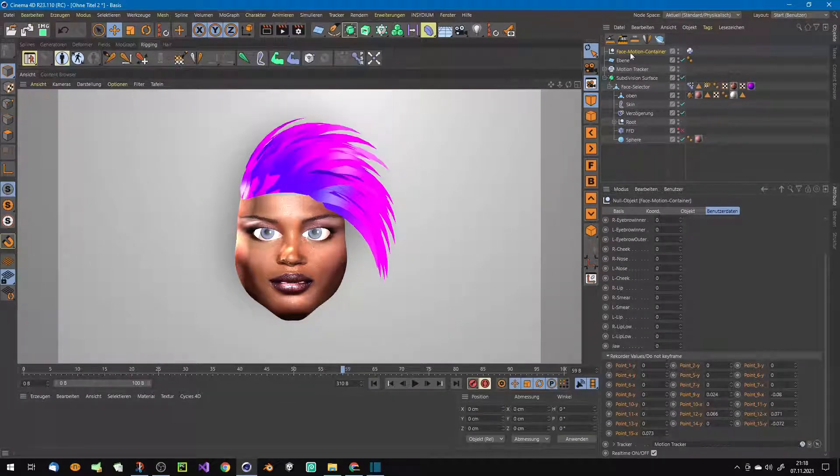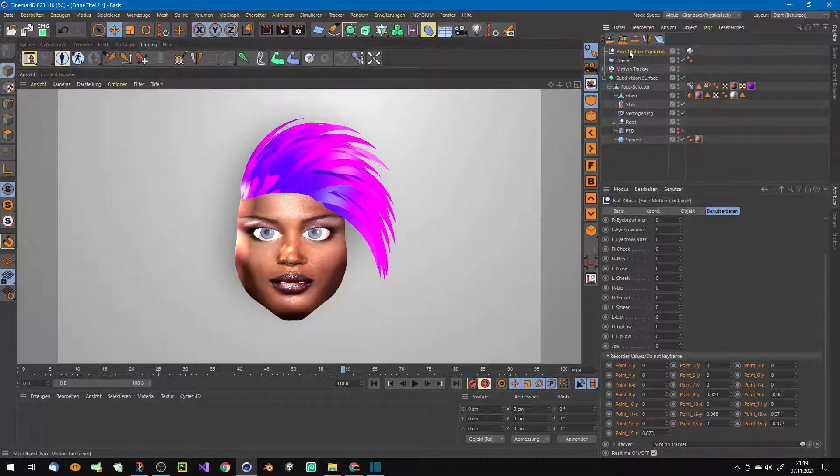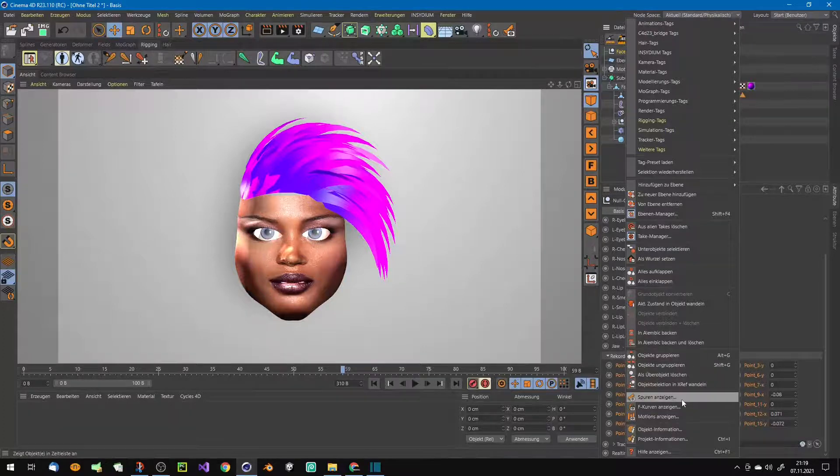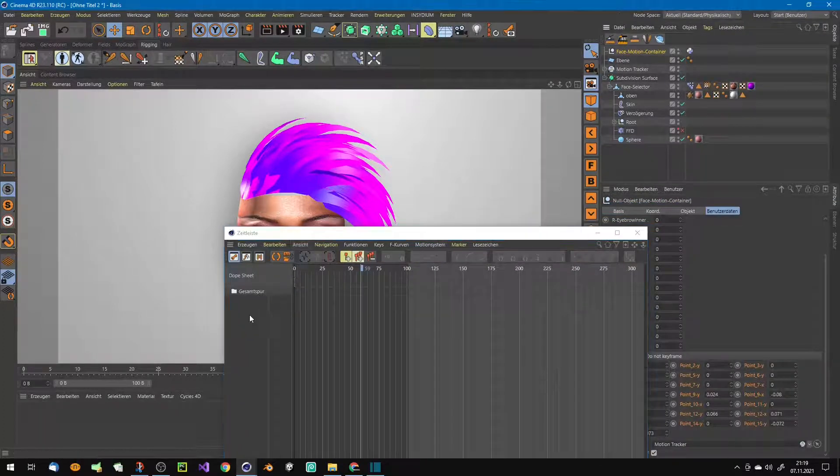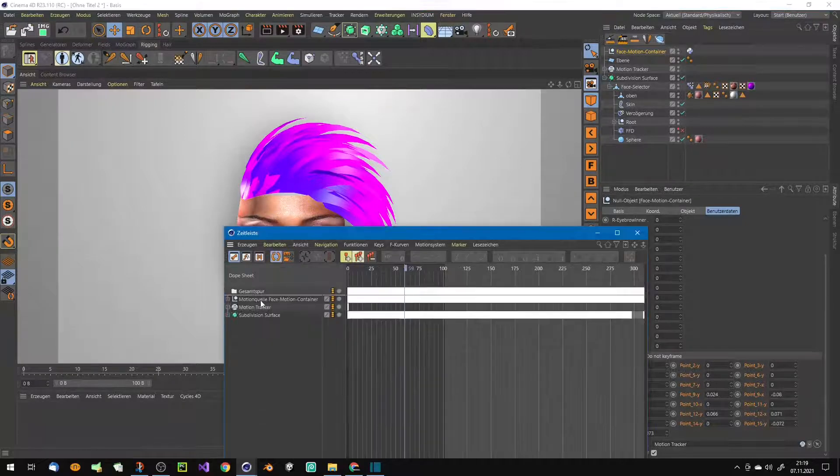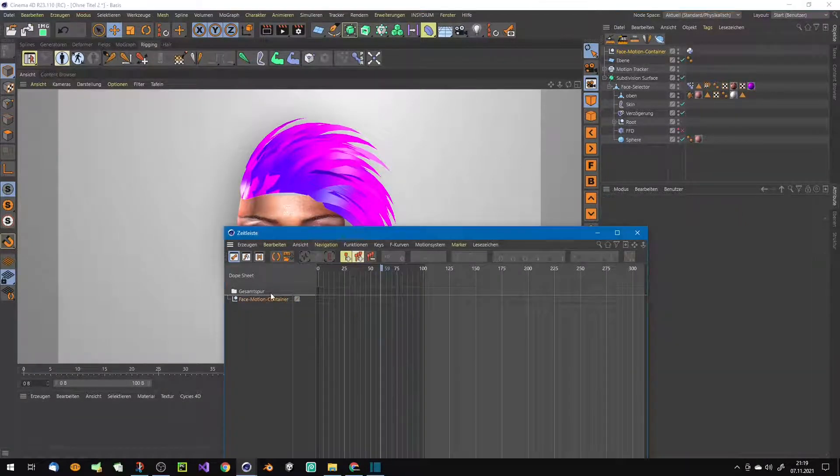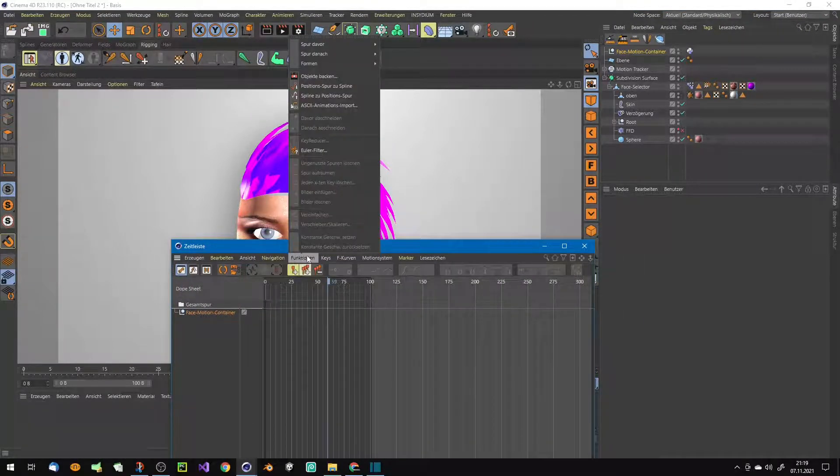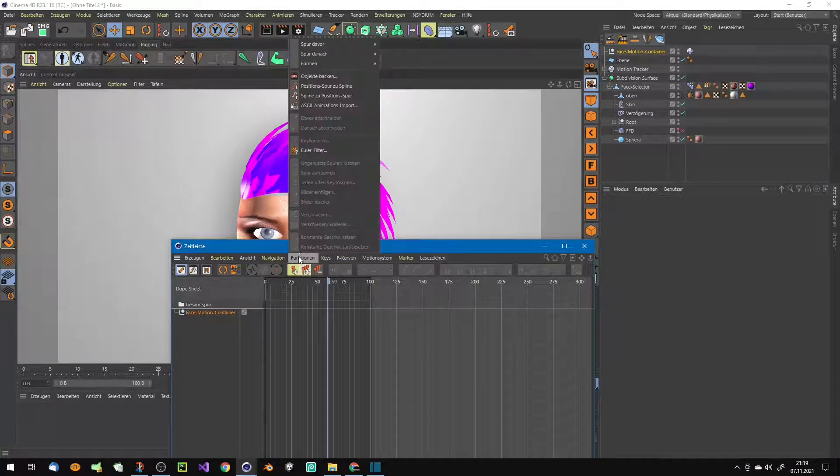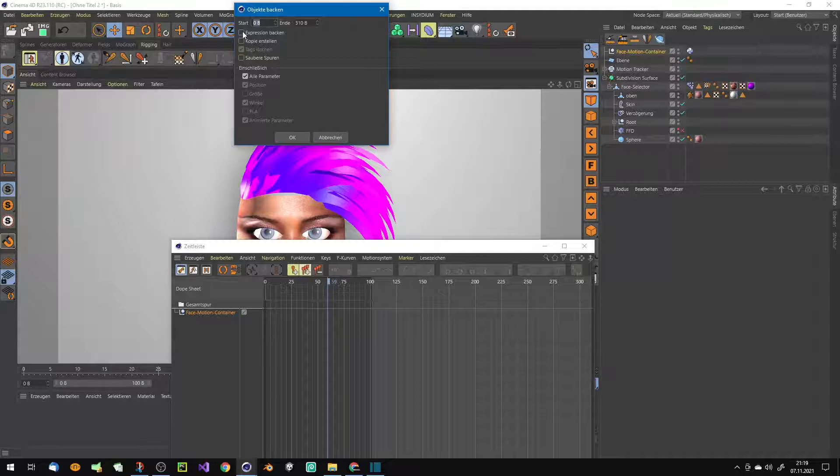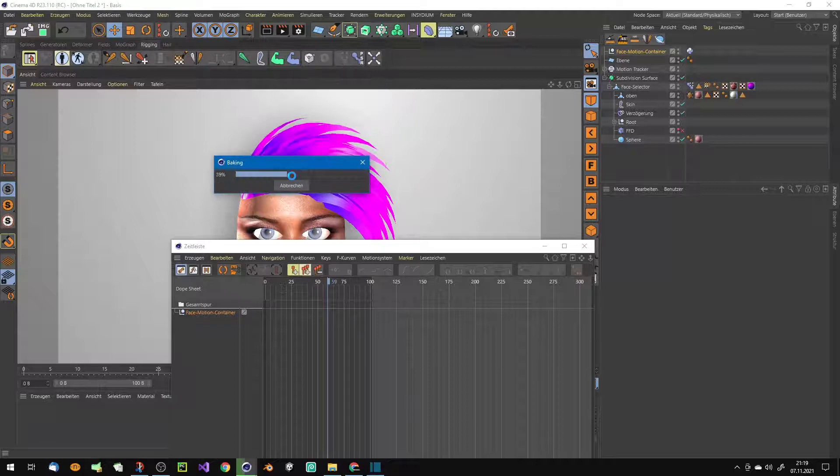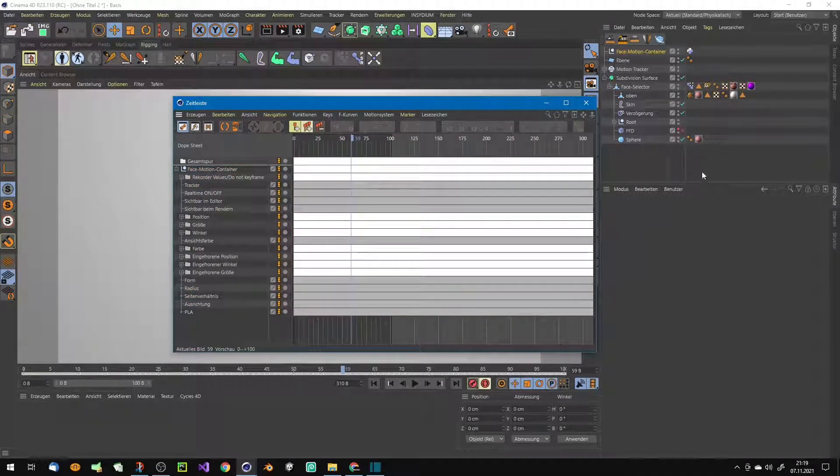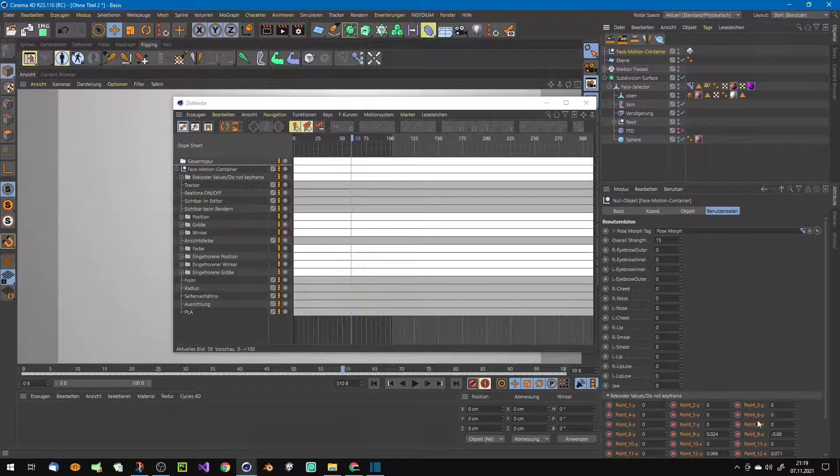Simply choose this object and open the timeline here. As you can see, simply drag it in and choose bake object. Go here and choose bake object, and now you choose also expressions and all parameters and say okay.